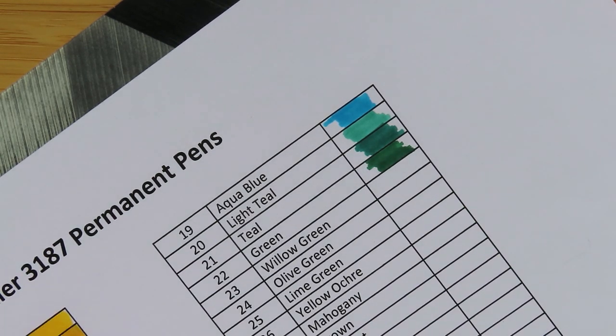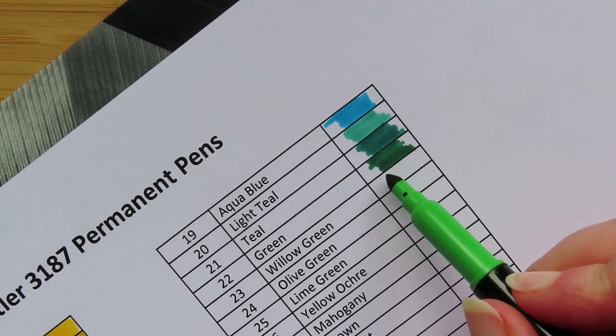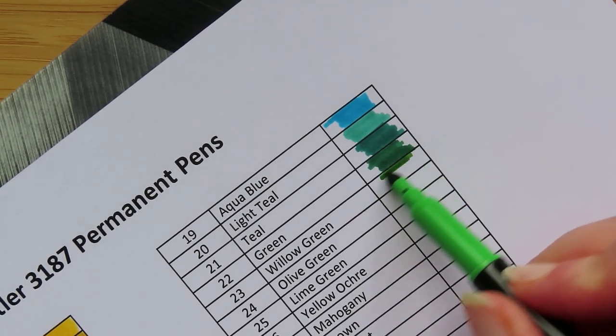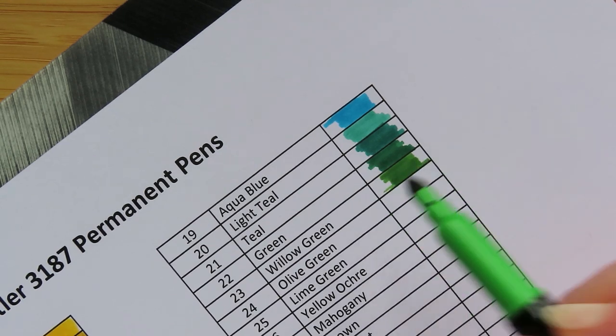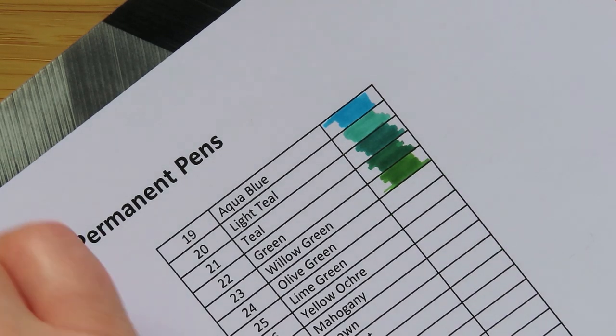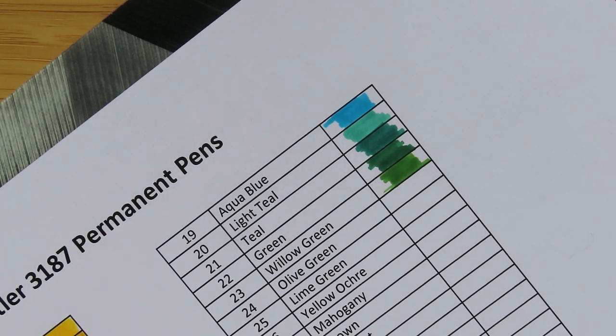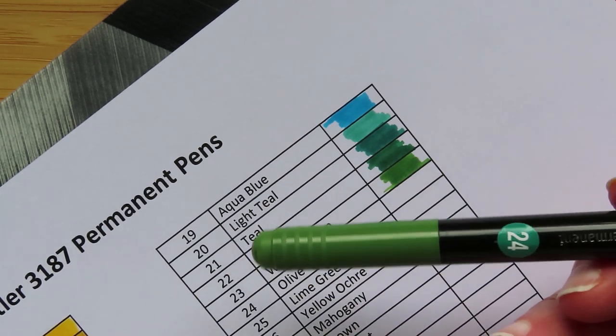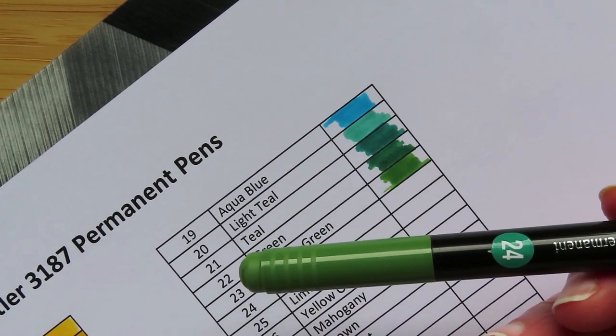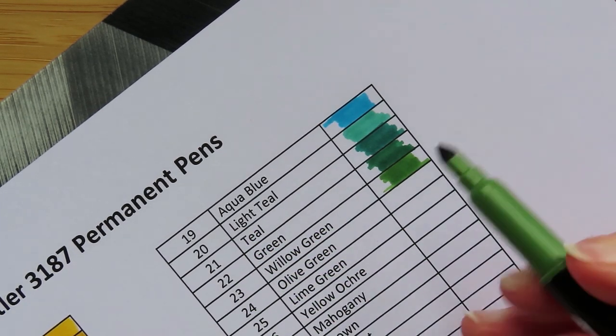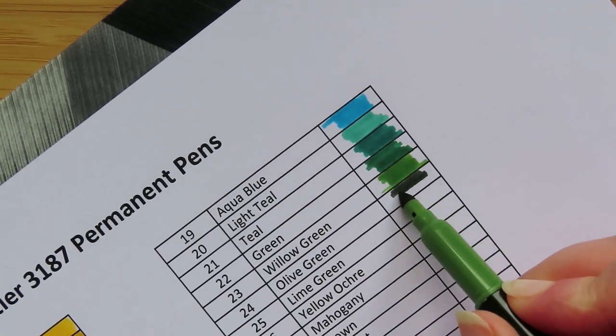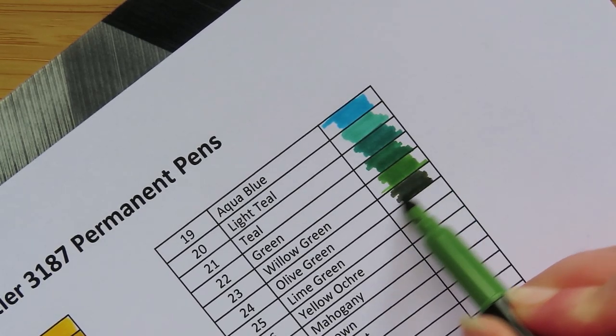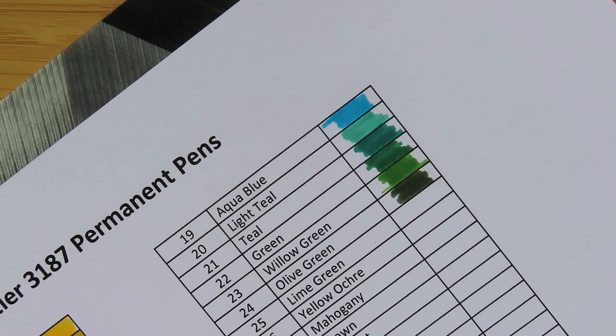This one I called Willow Green. It's that really nice viney color green. And then this one, 24, I called Olive Green. So you can tell why - this, it looks like it's going to be an olive green. It's really a dark olive green, proper, proper olive green.